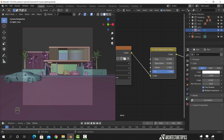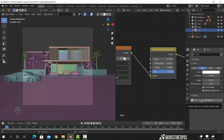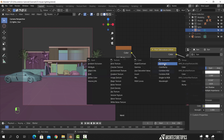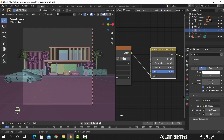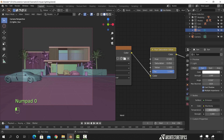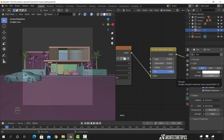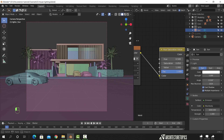In the sun lamp settings, hit the Use Nodes option. Press the color area to make it a Black Body. I will set the temperature to 6000. And change the strength to 5. If you're new to the Black Body node, watch my tutorial on it — the link should pop up in the top corner.